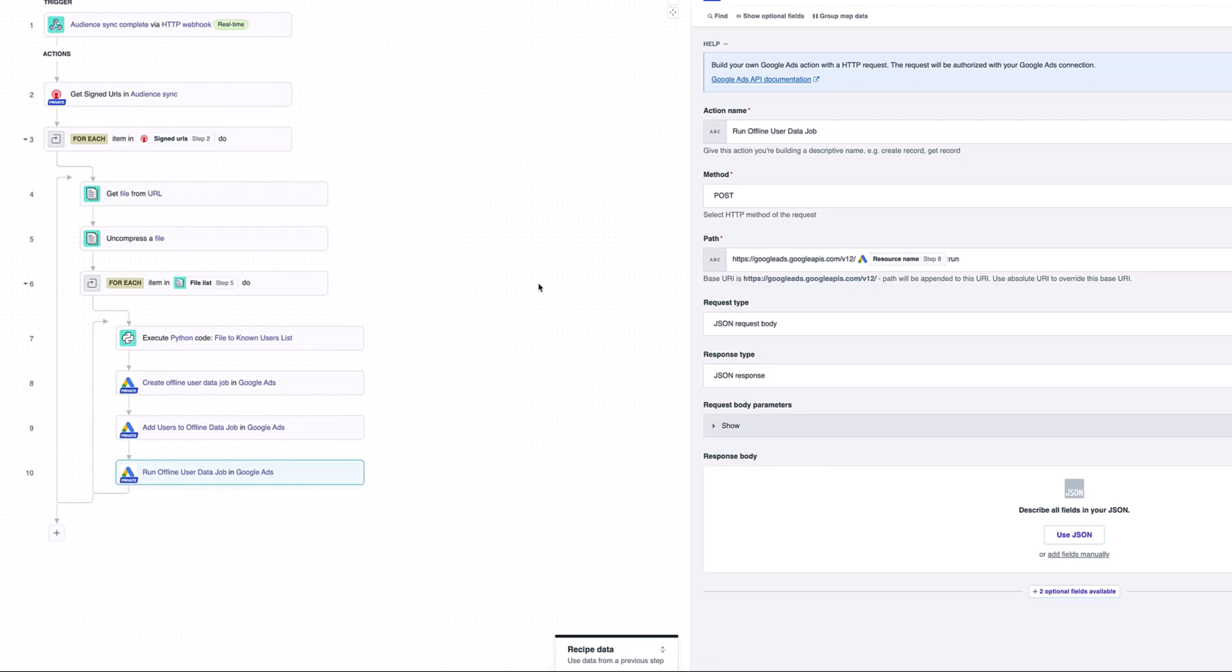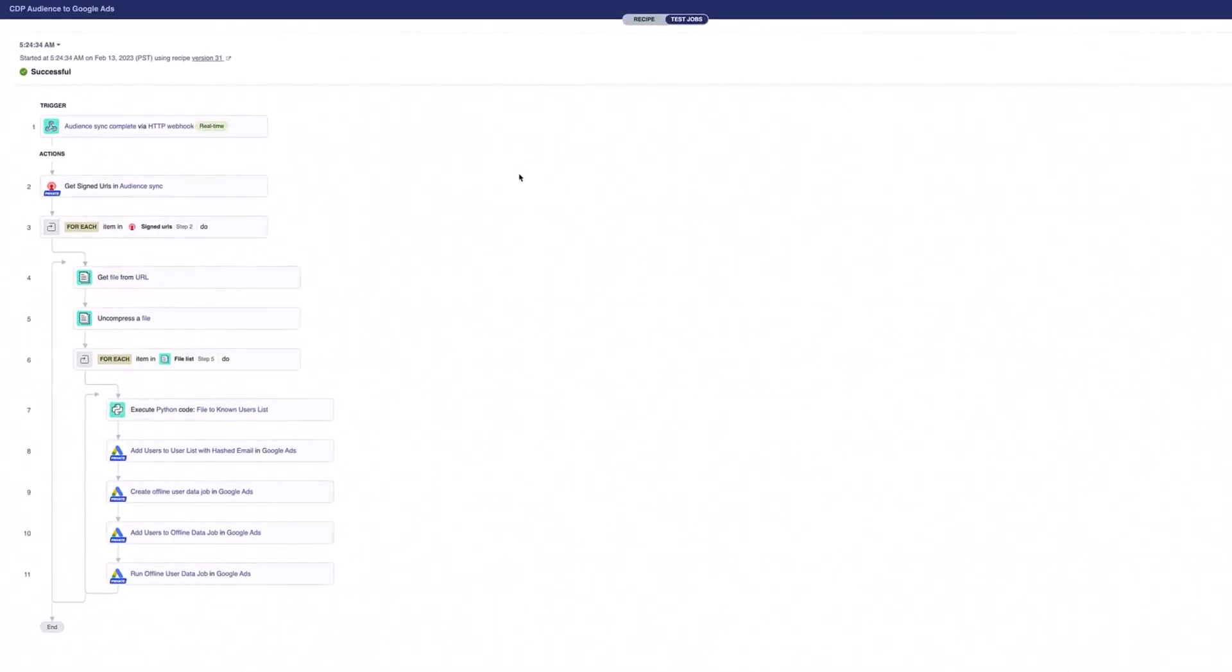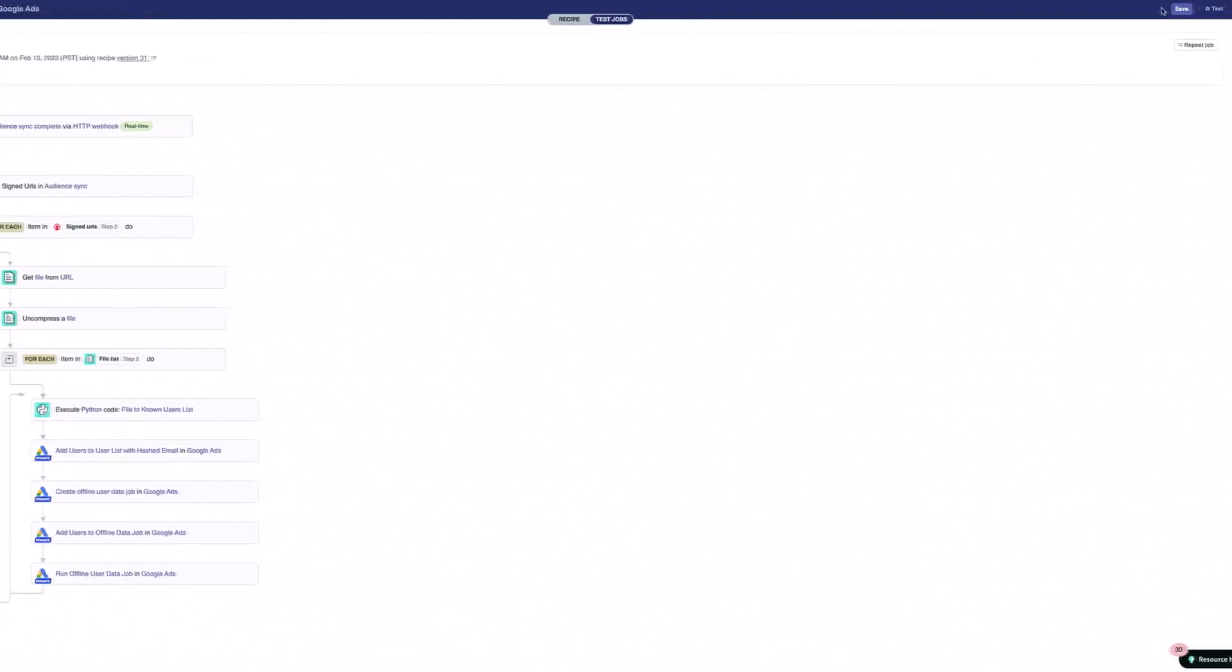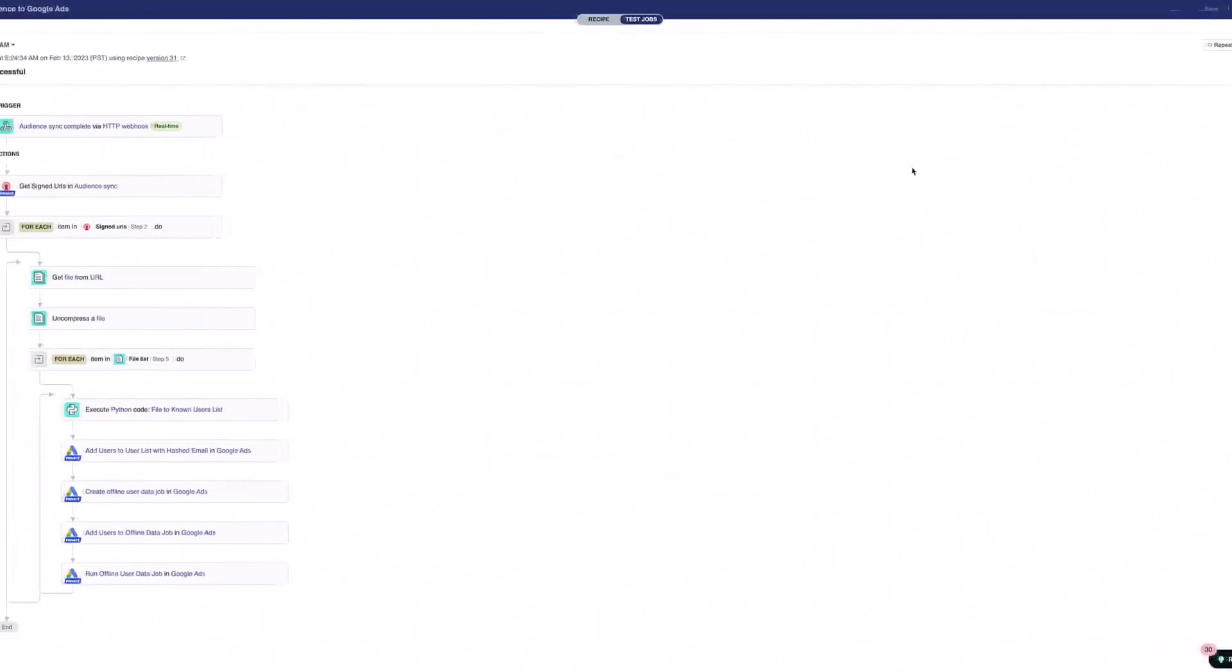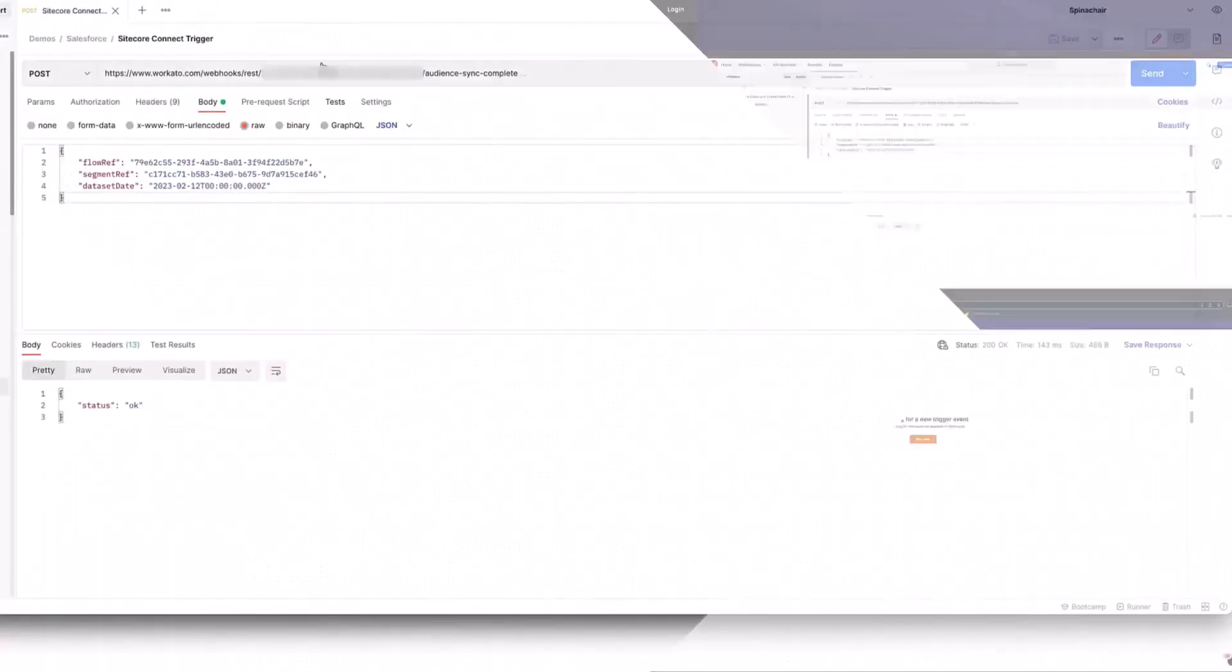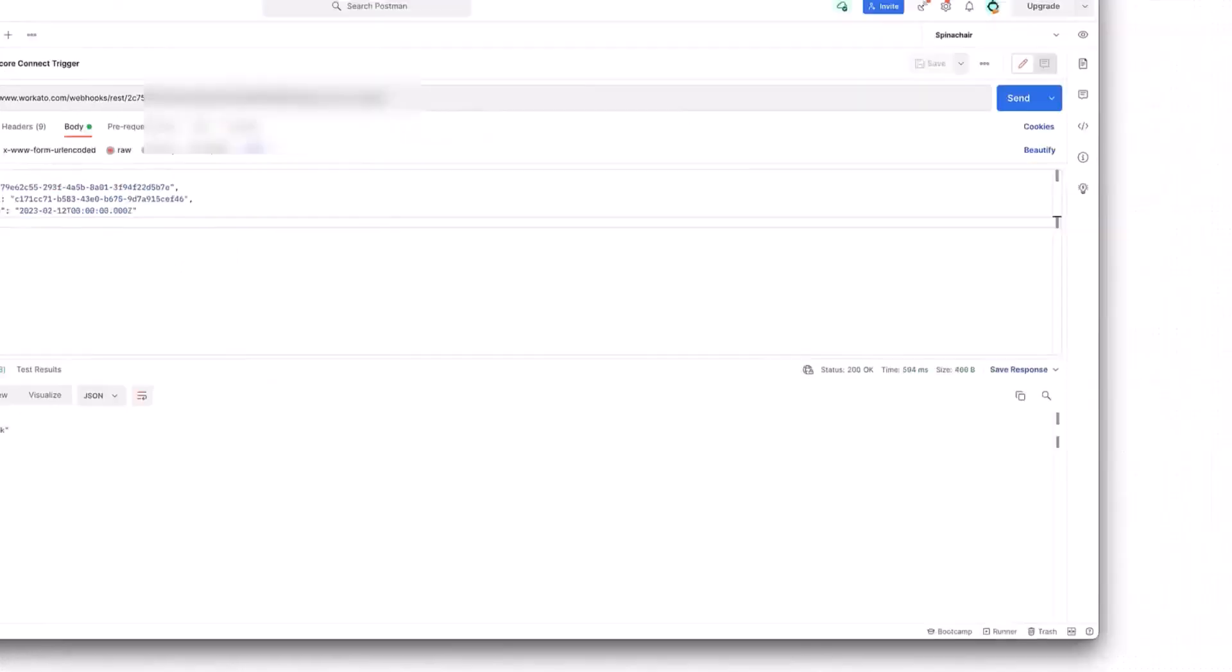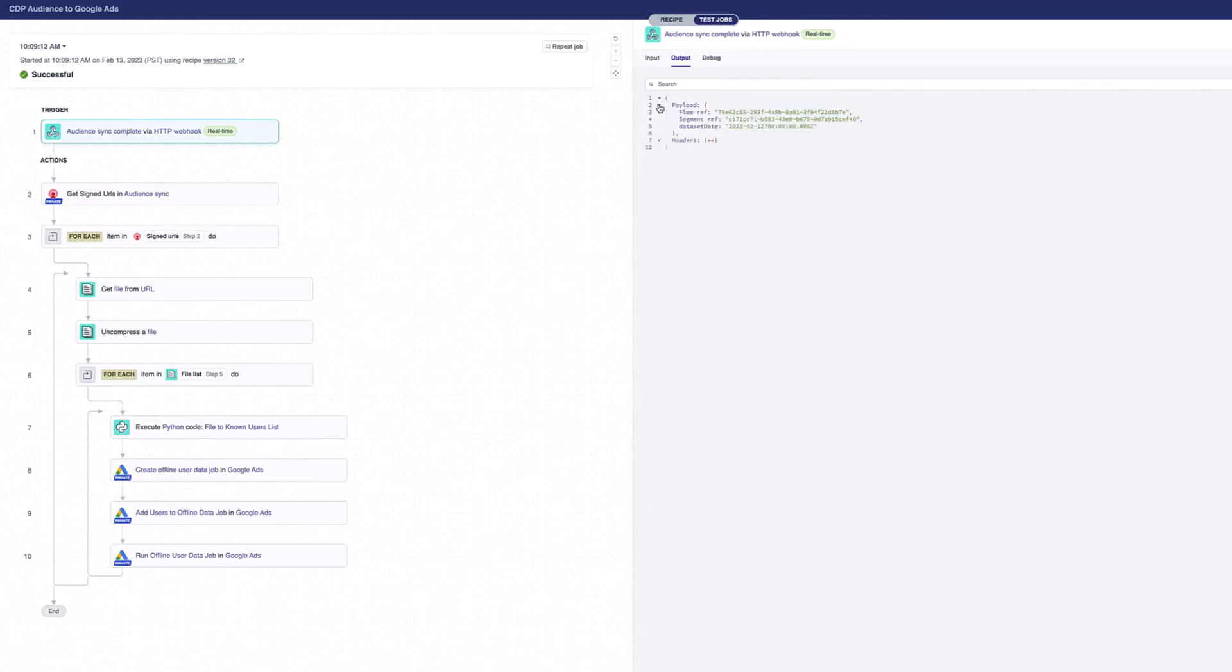Now that we've run through how that works, we're just going to run a test. In order to run a test, we're going to press test here. The first thing that's happening is it's waiting to receive that webhook from Sitecore CDP. What we're going to do is to simulate this behavior. I'm just going to trigger this webhook coming across. This is an example of what that webhook would look like coming from Sitecore CDP. Usually this happens on a schedule when I've set up my audience sync to run regularly. So I've just pushed that across.